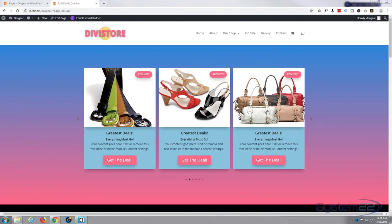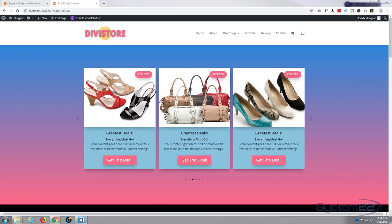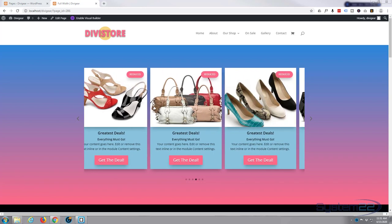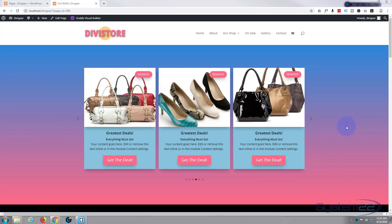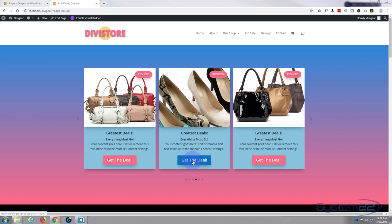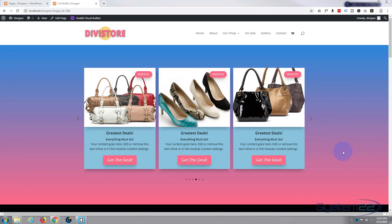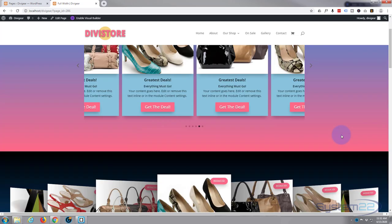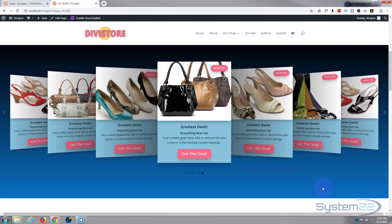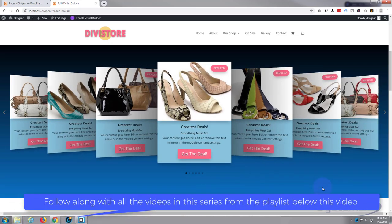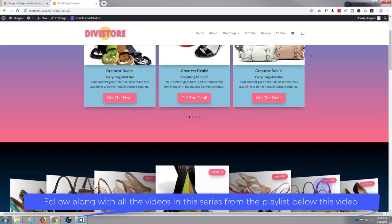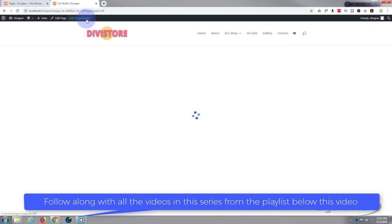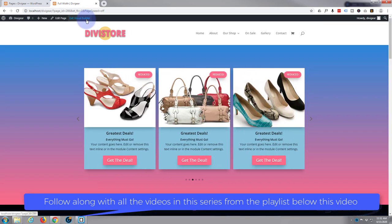Hi guys, welcome to another Divi tutorial. This is Jamie from System22 and webdesignandtechtips.com. Yesterday we made a simple product slider with a call-to-action button linking to a product. Today we're going to turn this into a 3D product carousel — pretty eye-catching. We'll be using the Divi Supremes plugin to do this.